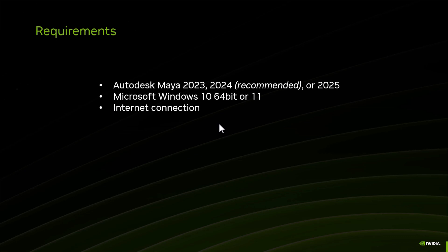You need an internet connection, not only for downloading the installation files but also when connecting to the microservice, since it's on the NVCF cloud. To connect to the microservice you also need an API key - that's the subject of the next video.